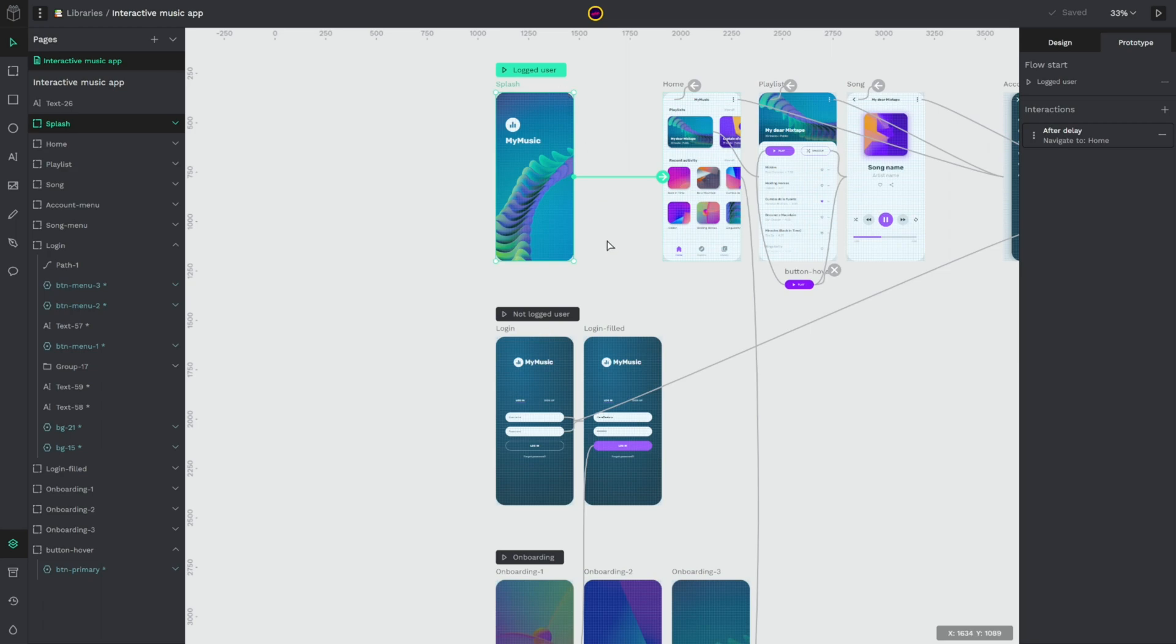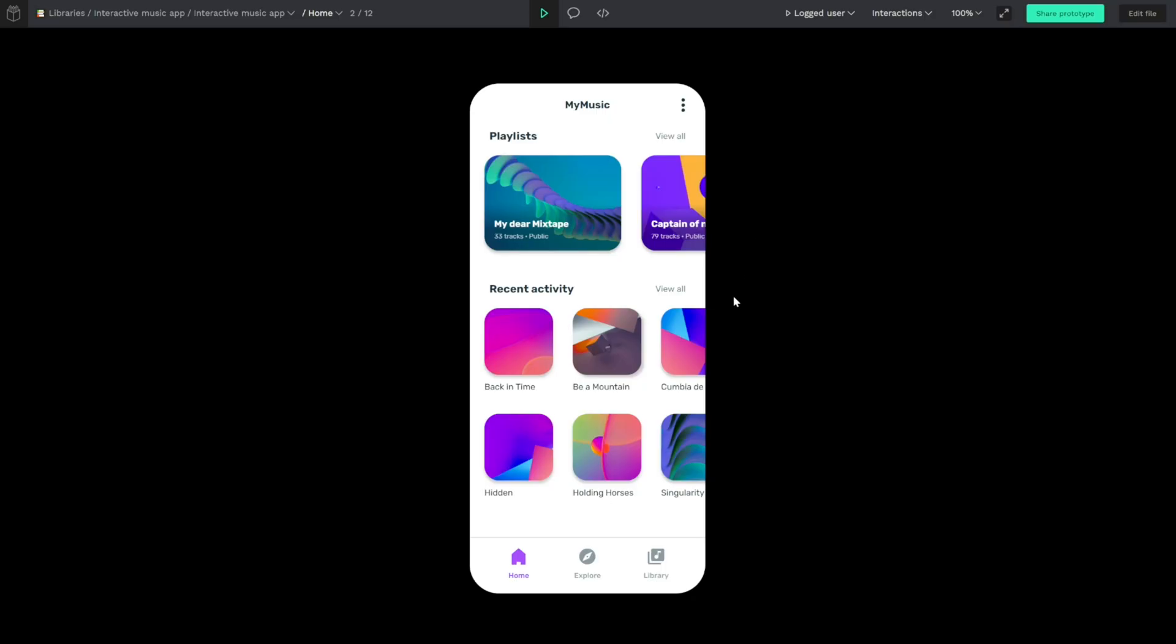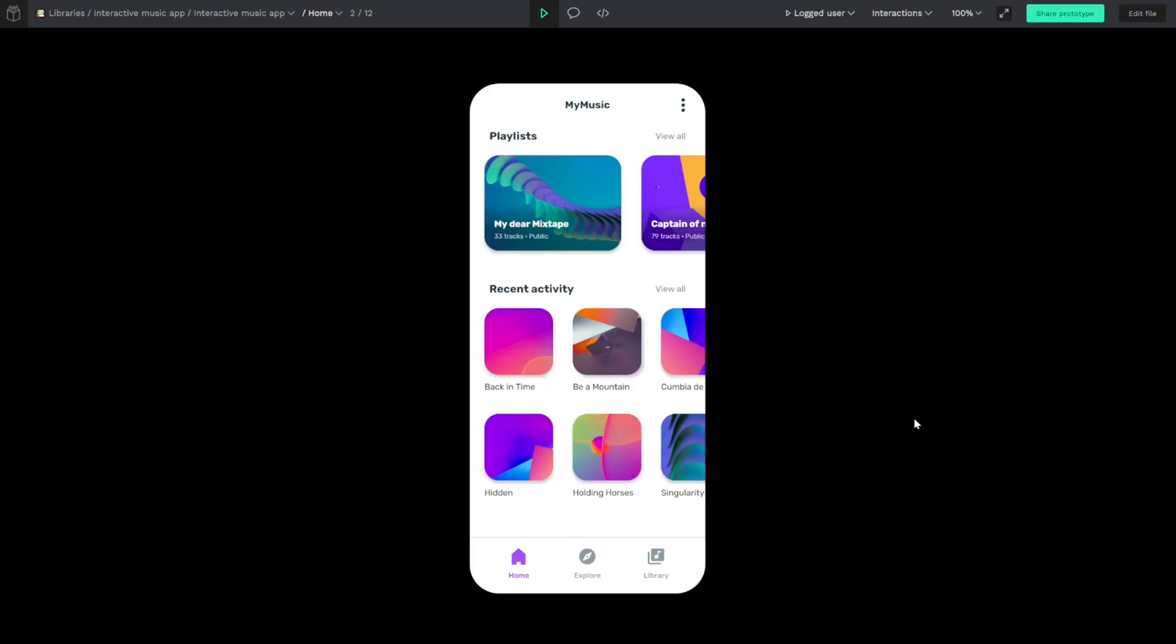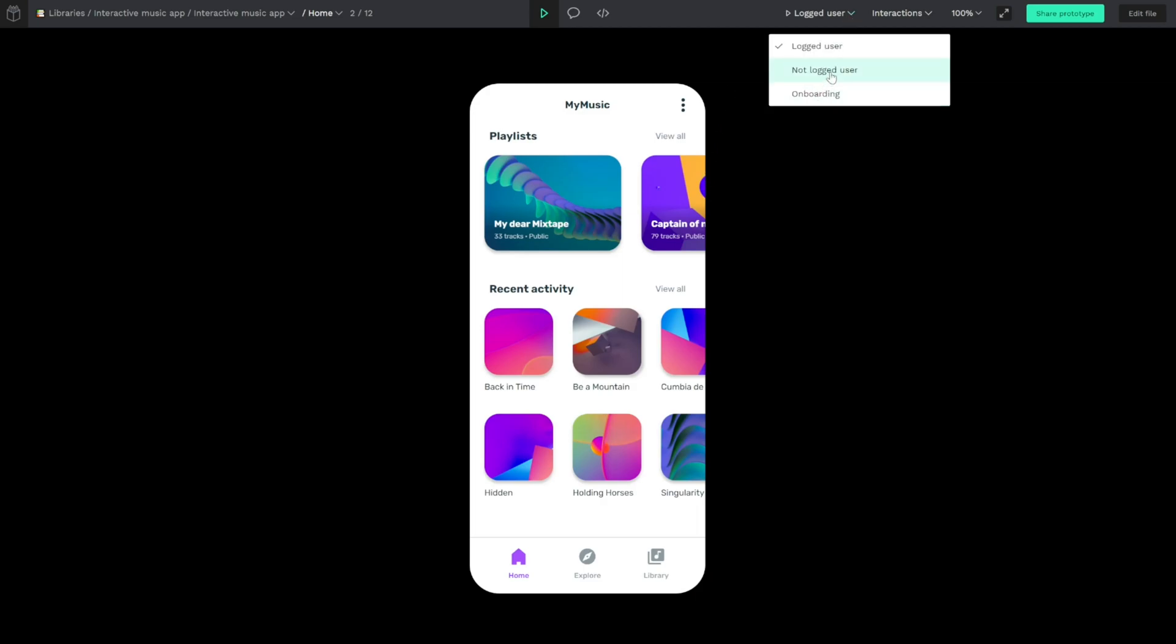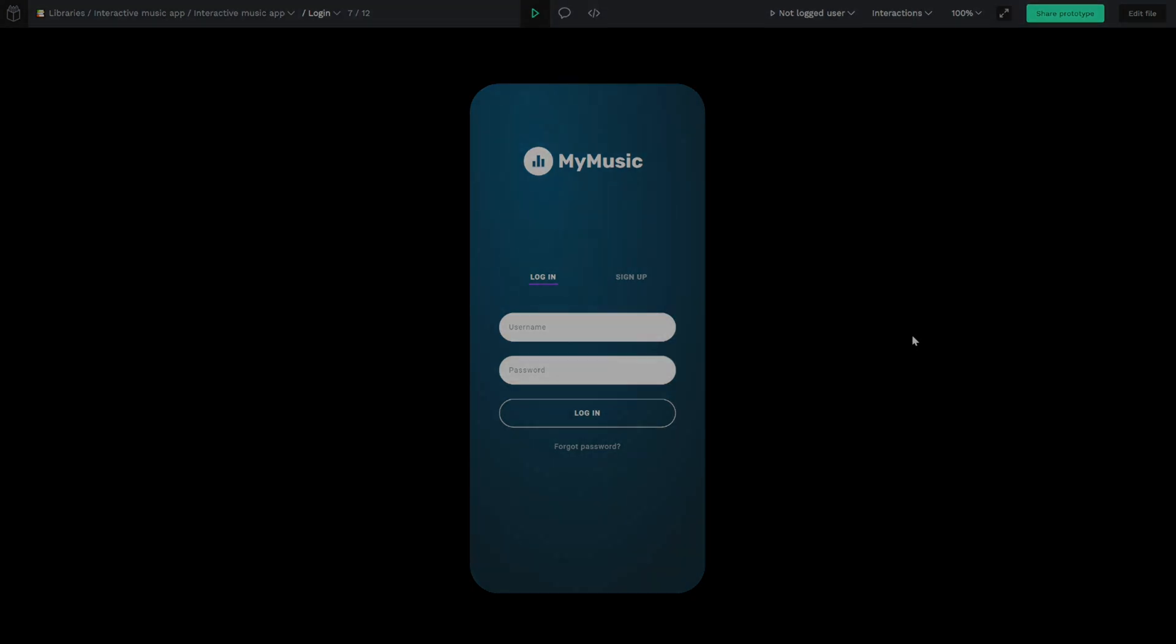So it's very easy to do in Penpot. You only have to click on one artboard and add this artboard as a flow start and an entry point. So if you go to the prototype mode you can see that we can jump between the different flows. So I want to go to the logged user. So we can show very quick and easy all our user flows now in Penpot.